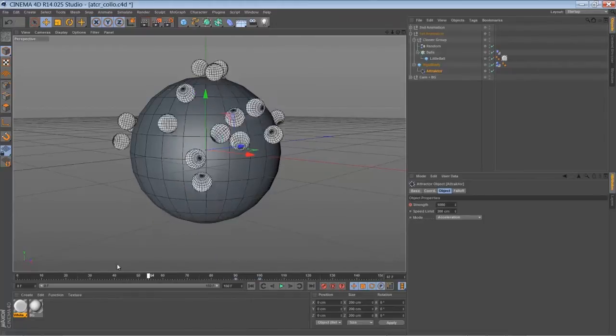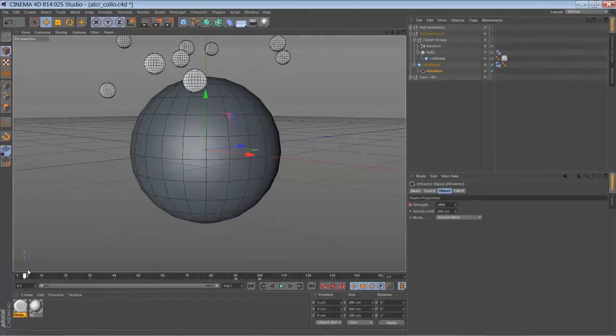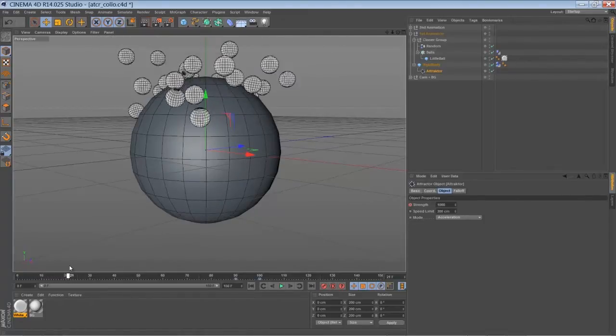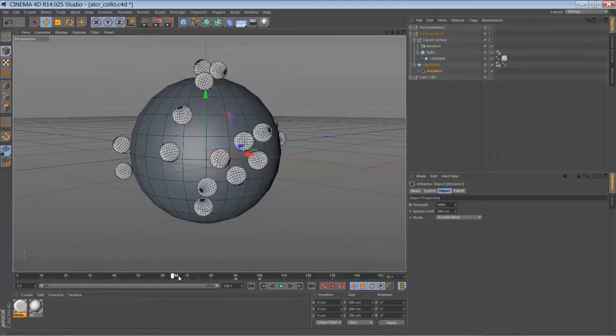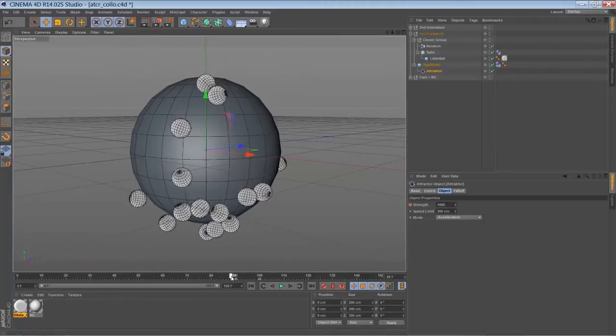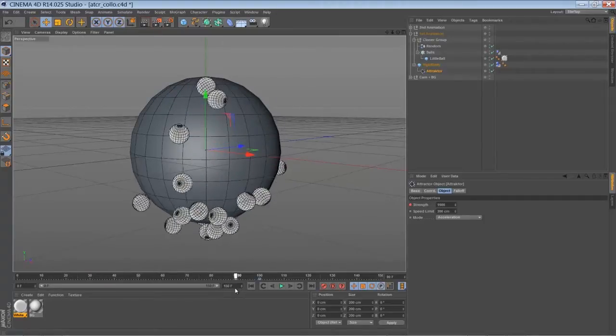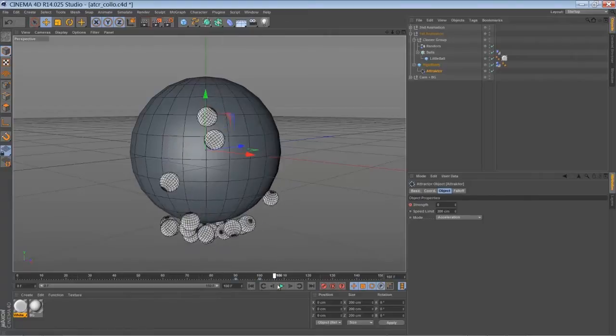So the balls are flying towards the bigger ball, and then they roll down. And around frame 90 they are dropping off.